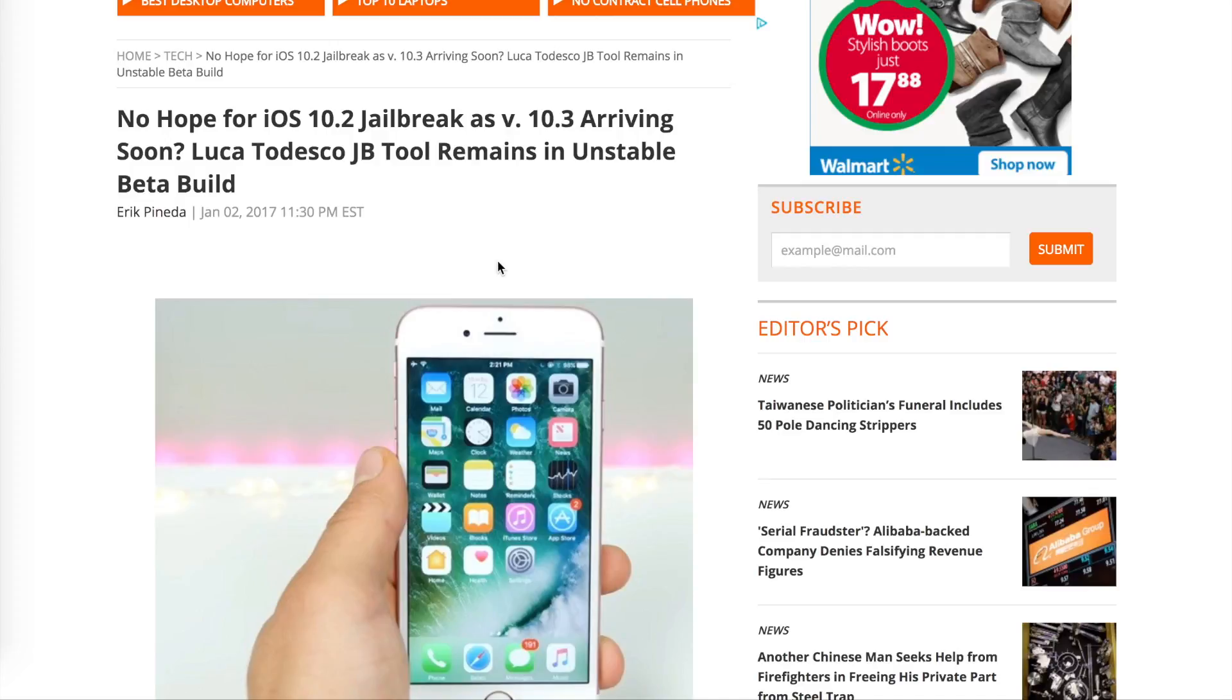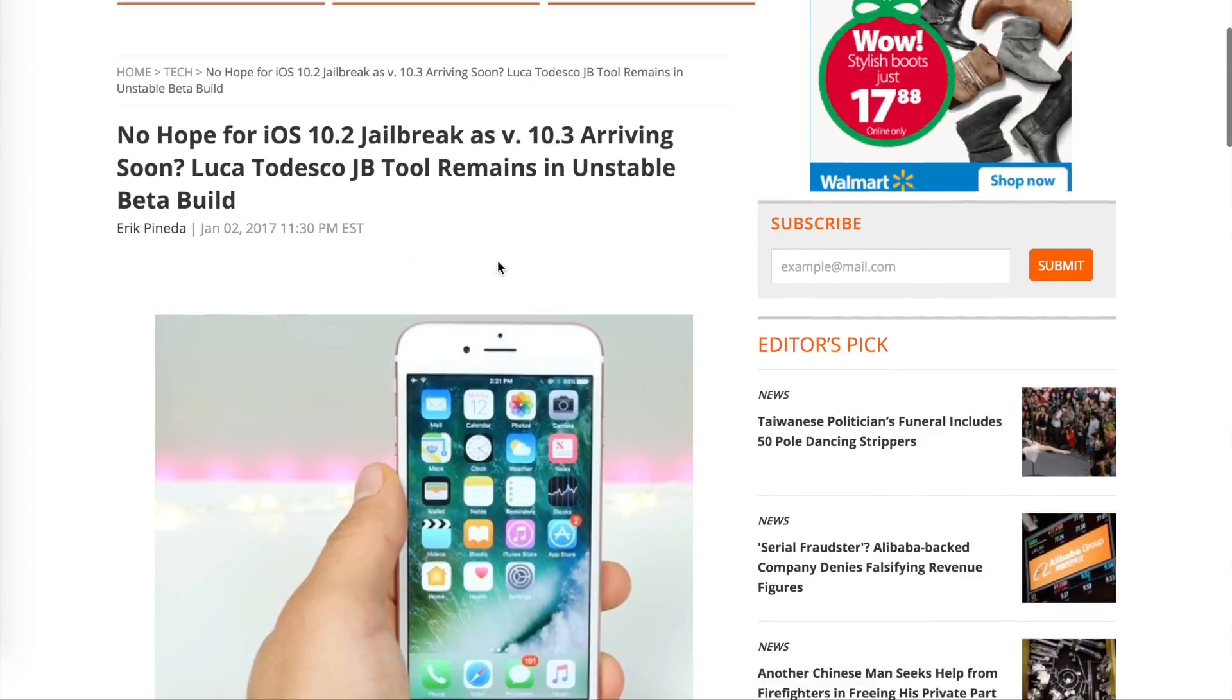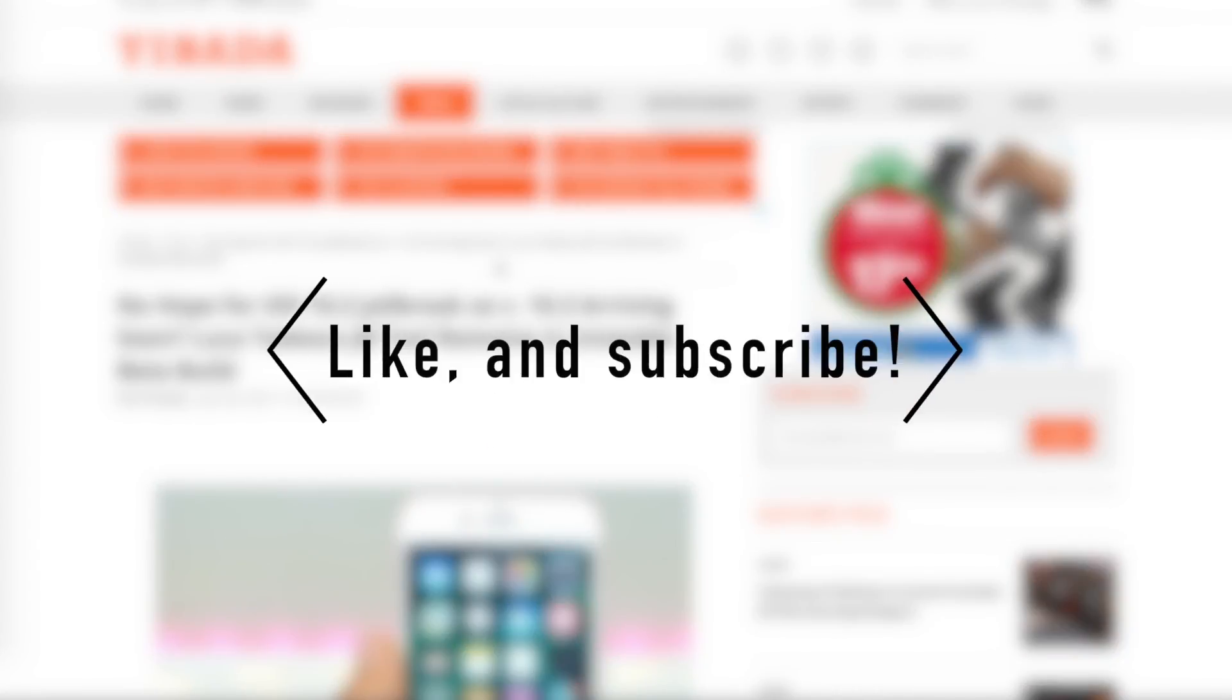Is this 10.1.1 jailbreak the last one we see for iOS 10? We'll see. You can read the article, it's a good read. Thank you for watching, my name is Mike and I'll see you in the next one.